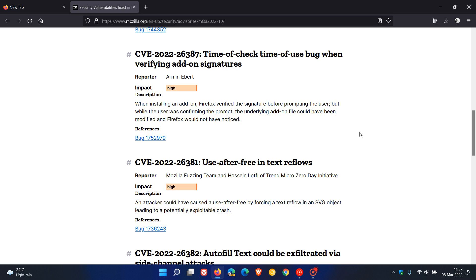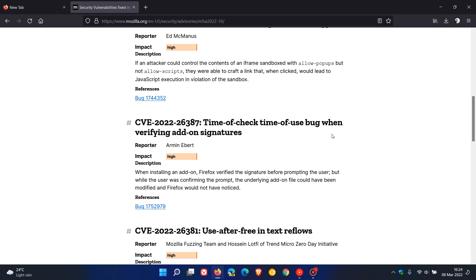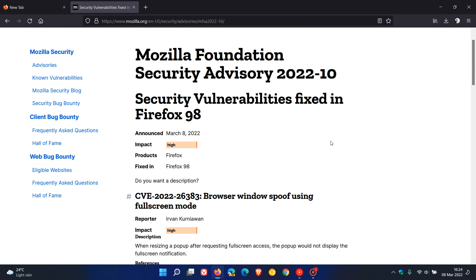Use-after-free is basically where that memory that is freed up after closing an application like your browser can be accessed and then exploited by a hacker or attacker to gain access remotely to your system. So it's important, even if you're not interested in new features, to make sure that you're up to date to address those seven security vulnerabilities, four of which are high impact.